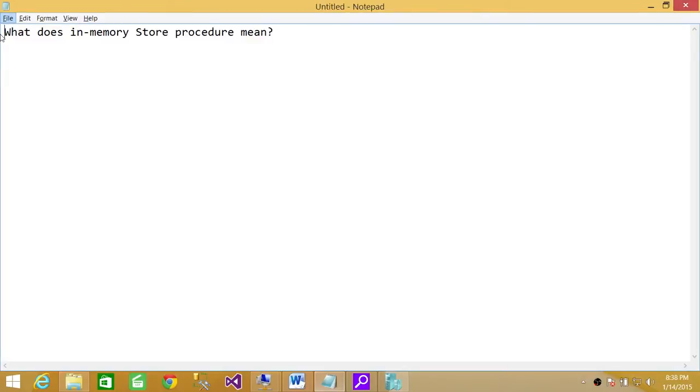Welcome to Tech Brothers. In this video, we're going to answer a question, and the question is, what does in-memory store procedure mean?